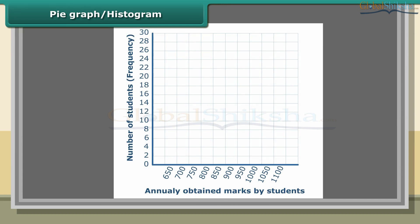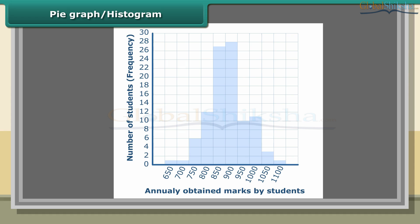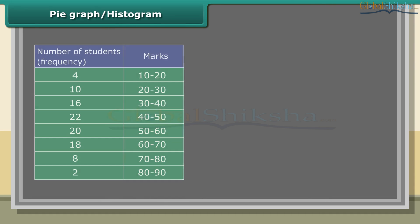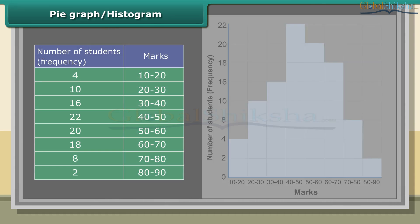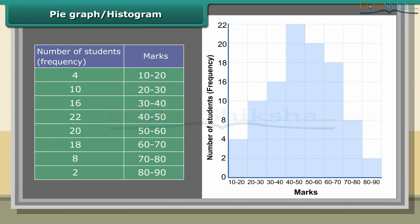Histogram: A histogram is a graphical representation of a frequency distribution in the form of rectangles with class intervals as bases and heights proportional to corresponding frequencies, such that there is no gap between any two successive rectangles. The following table gives the marks scored by 100 students in an entrance examination.